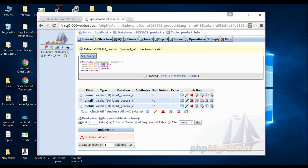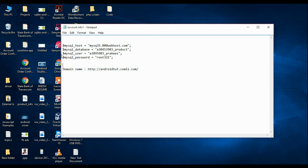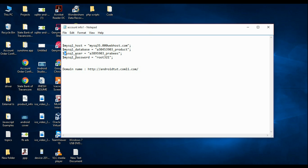Now we have to create some PHP script to add information into the database. Before writing the PHP script, we need some information: the MySQL host name, MySQL database name, MySQL username, MySQL password, and domain name. You will get all these details from the hosting site.